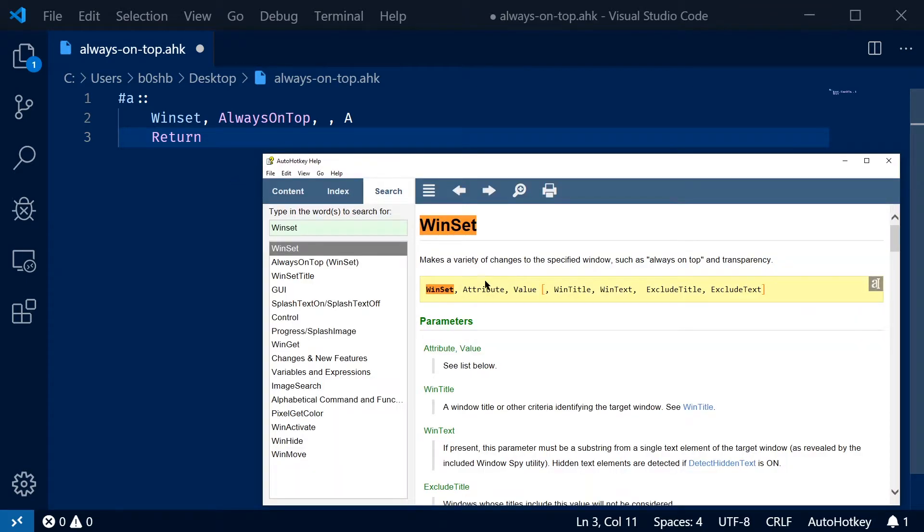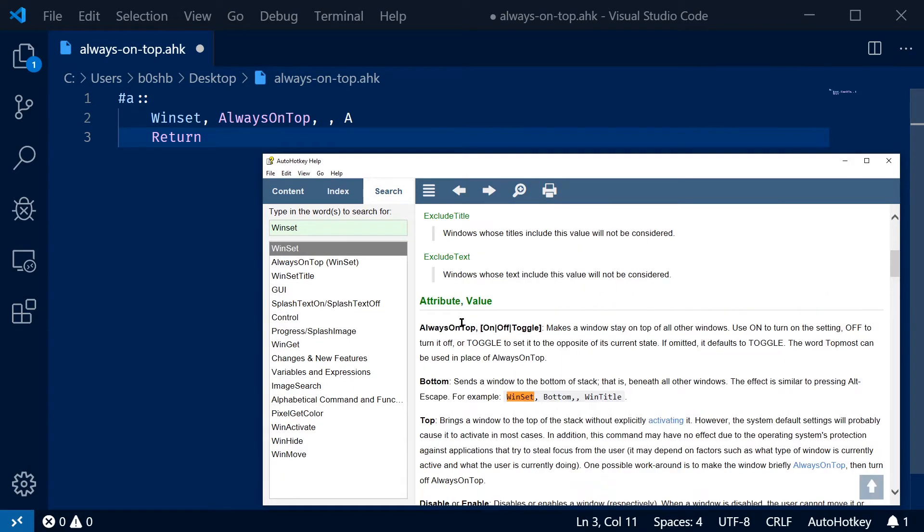If I open up the AutoHotKey documentation for win set, you can see it takes an attribute, a value, and a win title. So our attribute is simple.